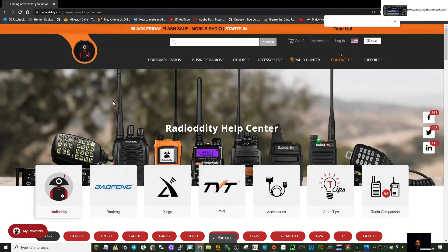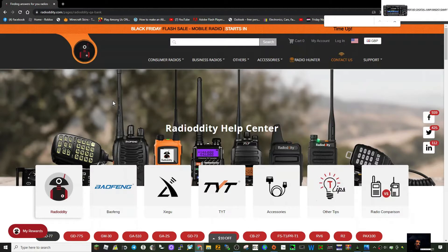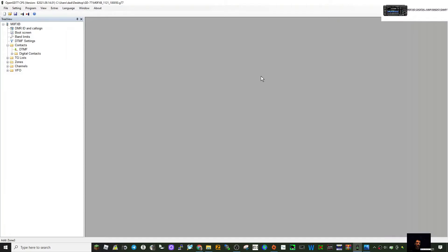M0FXB welcome to my video about the GD77. If you find this useful please like and subscribe. I'm just going to add my hotspot here on my open GD77.